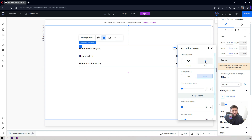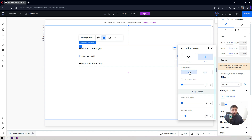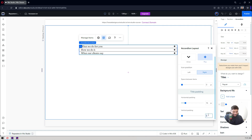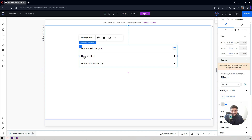Now let's look at the Layout settings. You can choose an icon type — right now it's an arrow, but you can switch to a plus or chevron-down icon, which is mostly used by designers and developers. You can set the icon position to left or right, add spacing between items, and set horizontal padding. For example, at 16 pixels padding you'll see the accordion has 16 pixels of space from the left and right sides. You can also set vertical padding or set it to zero.